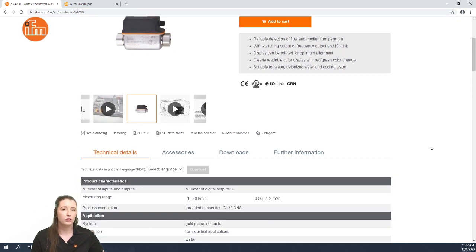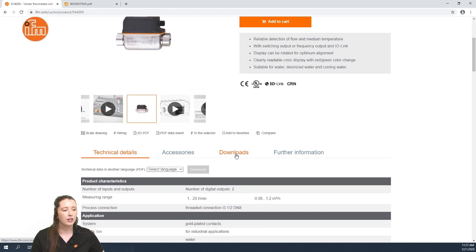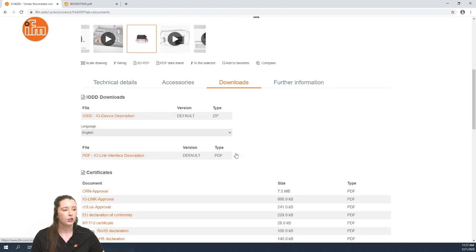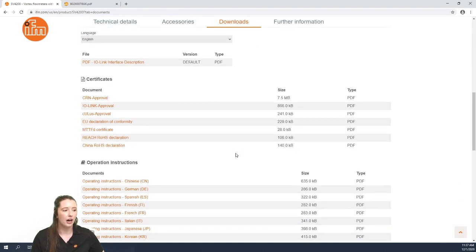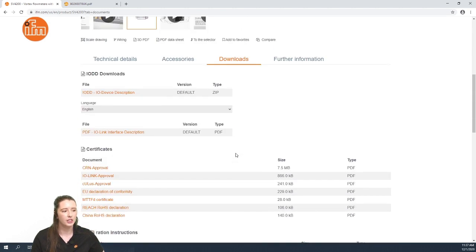Here you can find technical details on your specific part number. If you hit downloads, you will find the operating instructions and IO device description PDFs for your device.